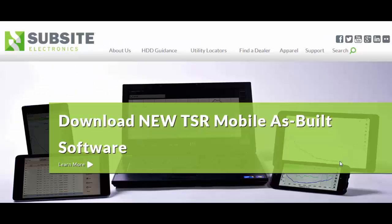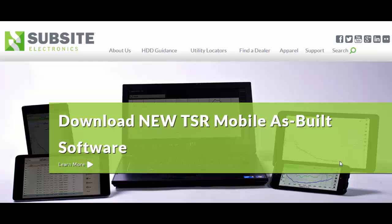Okay, so this concludes the tutorial for the new TSR Mobile software. Hopefully you found it beneficial. Again, I want to encourage you to go through the user's manual that is on the software. It should answer all of your questions if they weren't answered in these few videos that I made.